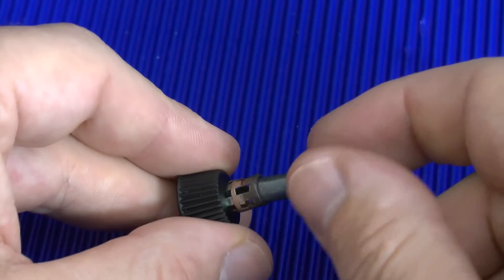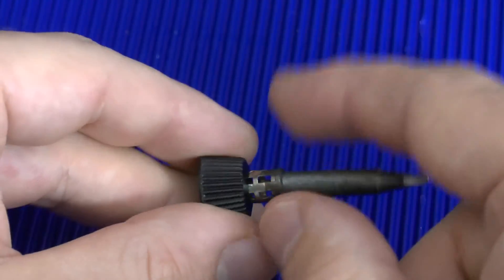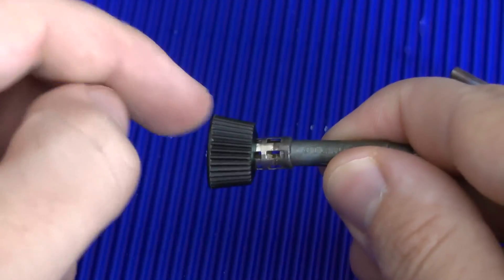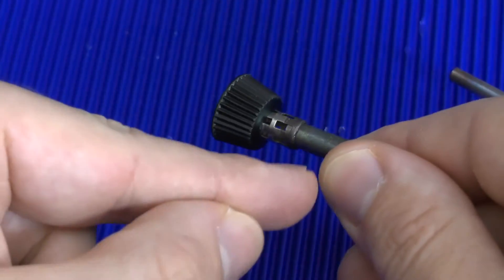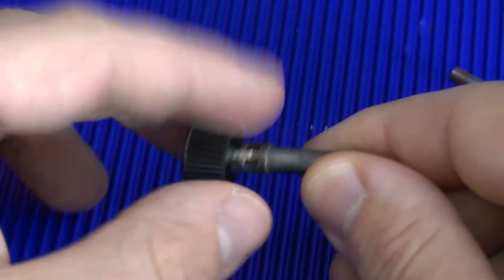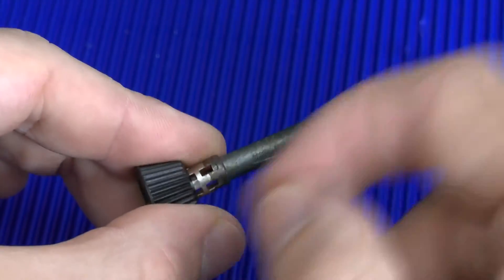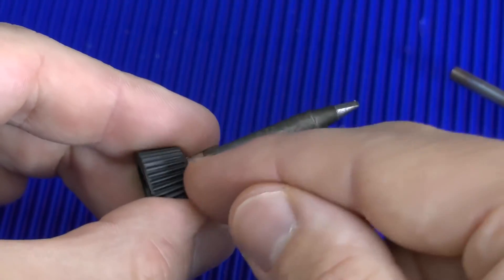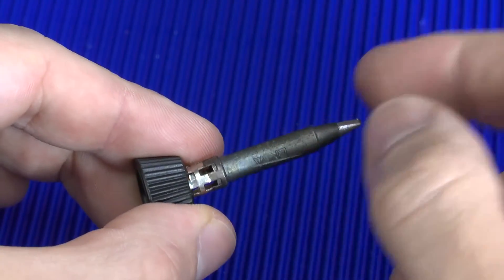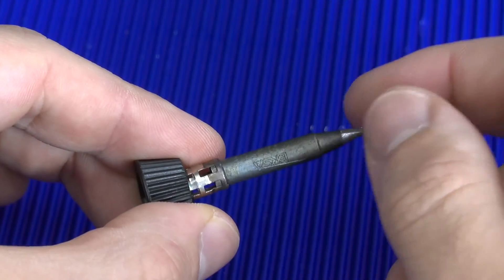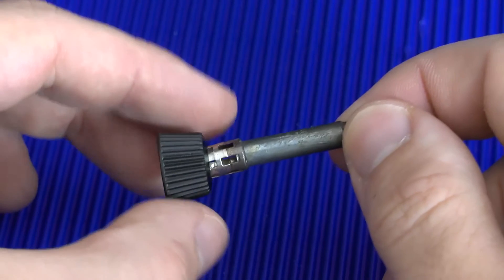Because if you buy the station, you get one of these and one of these. But if you buy an extra tip, the mounting bracket is not included, which it should be.